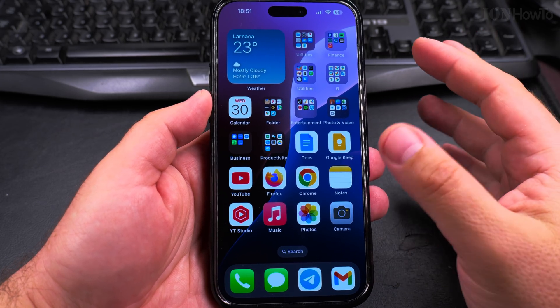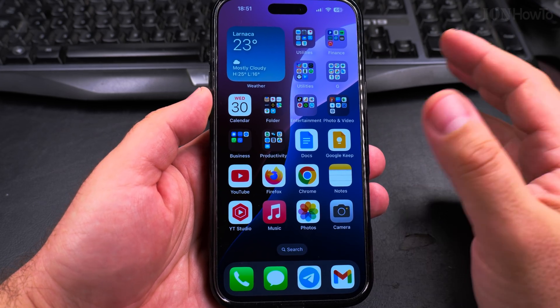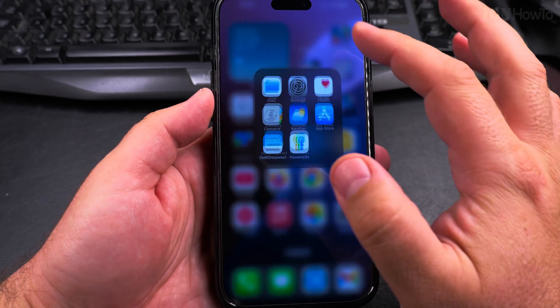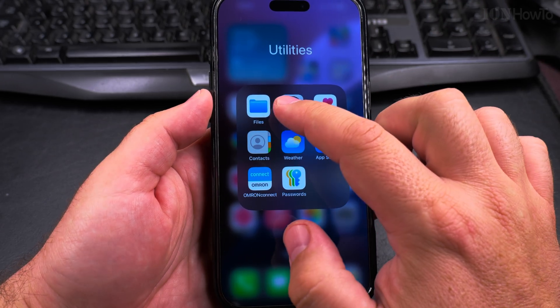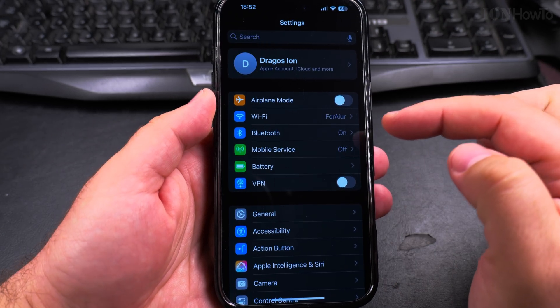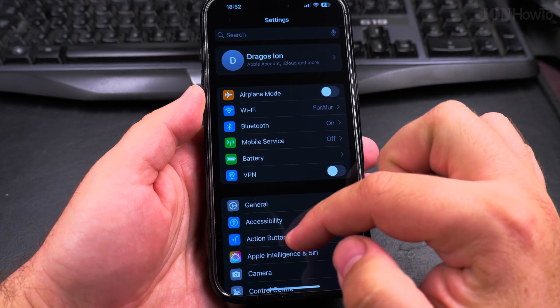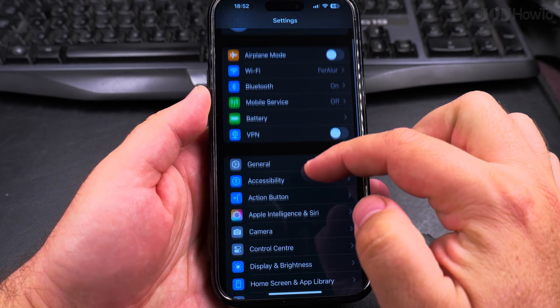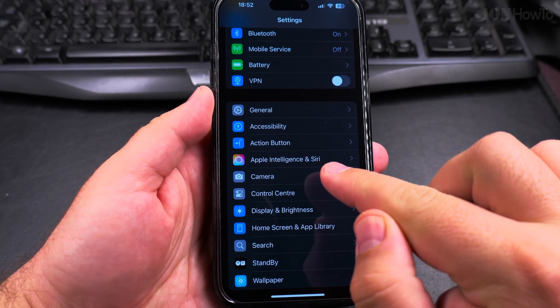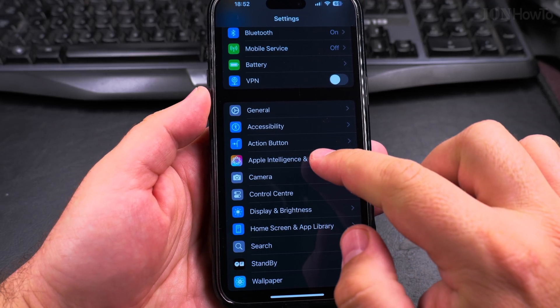You can ask for the weather, you can ask for multiple things. It's very easy to enable the Hey Siri function, so you open the settings up on your iPhone and then scroll until you see Apple Intelligence and Siri.